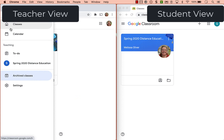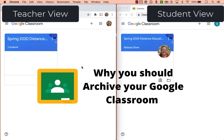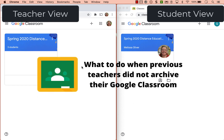So I'm going to go back to my home screen. The main reason you want to archive a class is it cleans up your view, but also cleans it up for the student. I've seen students in the past who have a bunch of old Google Classrooms on their dashboard because their previous teachers have not archived their class. If that teacher is down the hall, shoot them an email and ask them to archive the class.